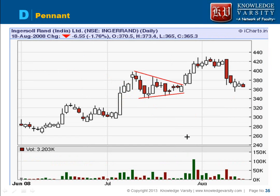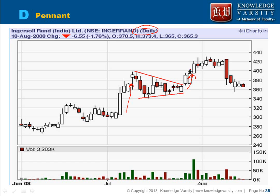The pennant pattern looks like a triangle but is observed for a very short period of time. On the daily chart, you can see it is a continuation pattern — the price was increasing, and after breaking out, the stock price will continue to increase. This is the pennant pattern.